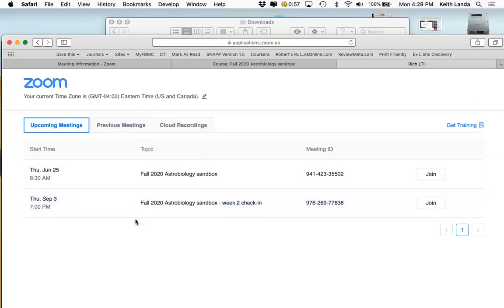The name 'Fall 2020 Astrobiology Sandbox' shown in the Zoom dashboard is taken from the name of the Moodle course.